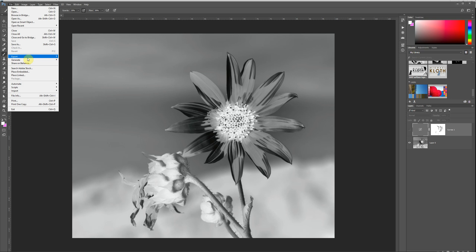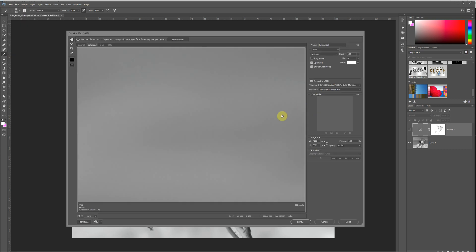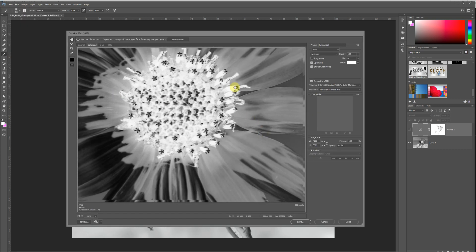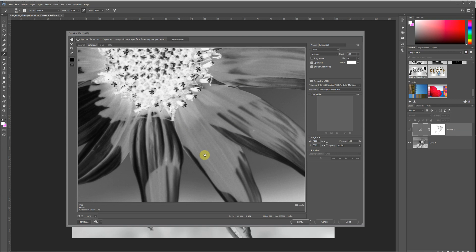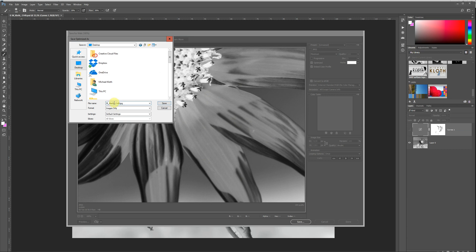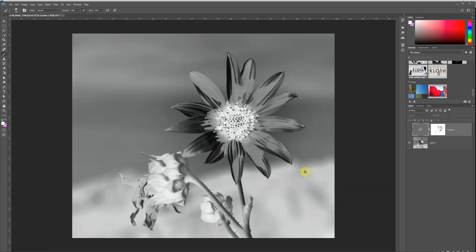In order to do that, we do File, Export, and then I like to use this Save for Web Legacy. You can see it shows you as a preview. Again, this is relatively flat, but we can see some detail here, and so this is going to work pretty good for a sample. We'll do Save, and then it's just a matter of saving it someplace where you can find it. I'm just going to say Wildflower. Then that file I would take to FedEx Office and have them print it if I wasn't going to do it myself.